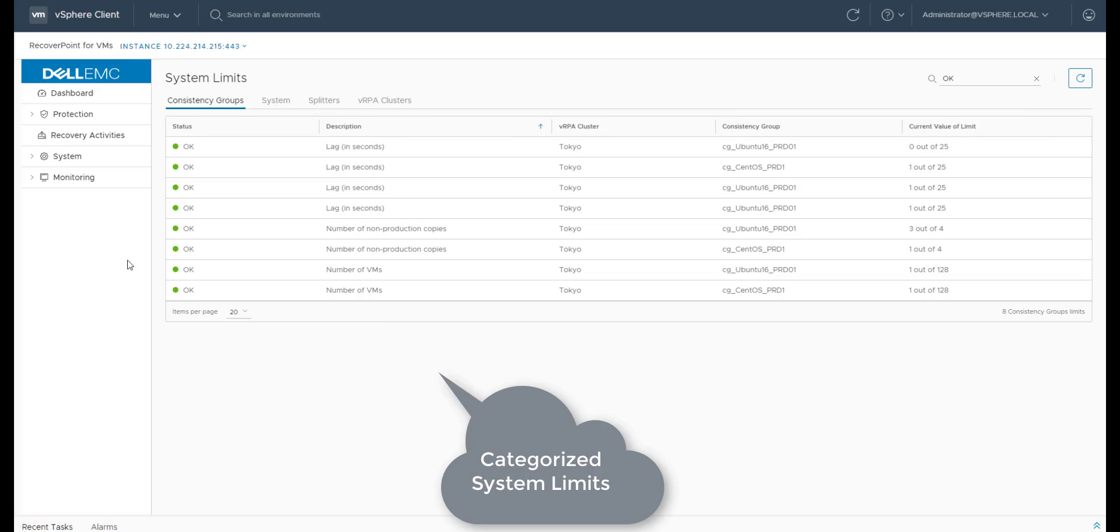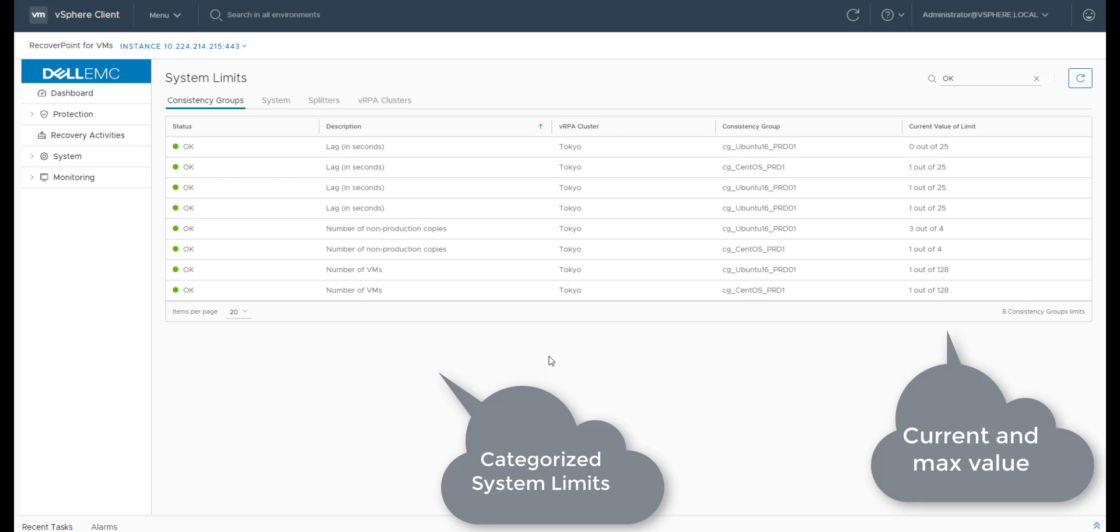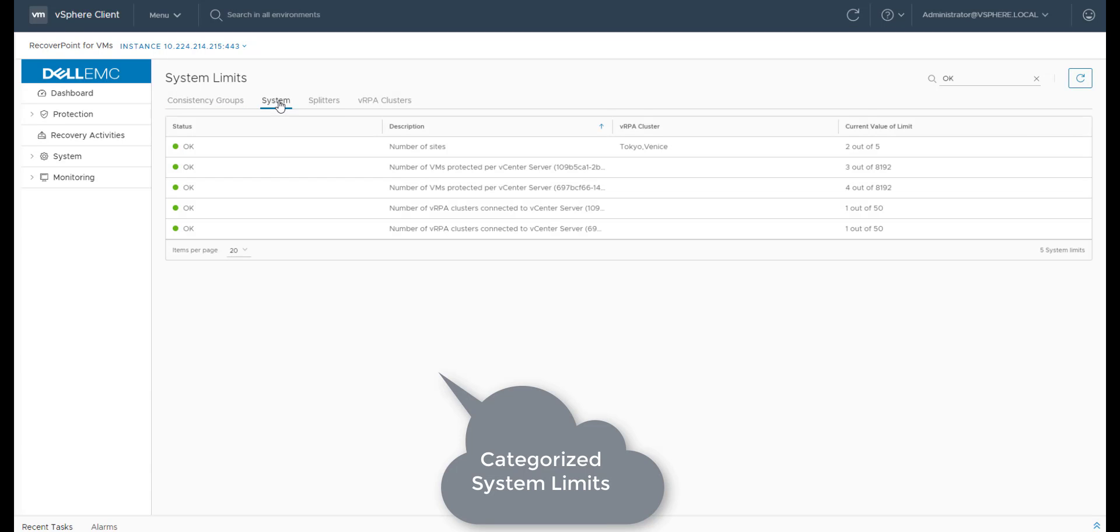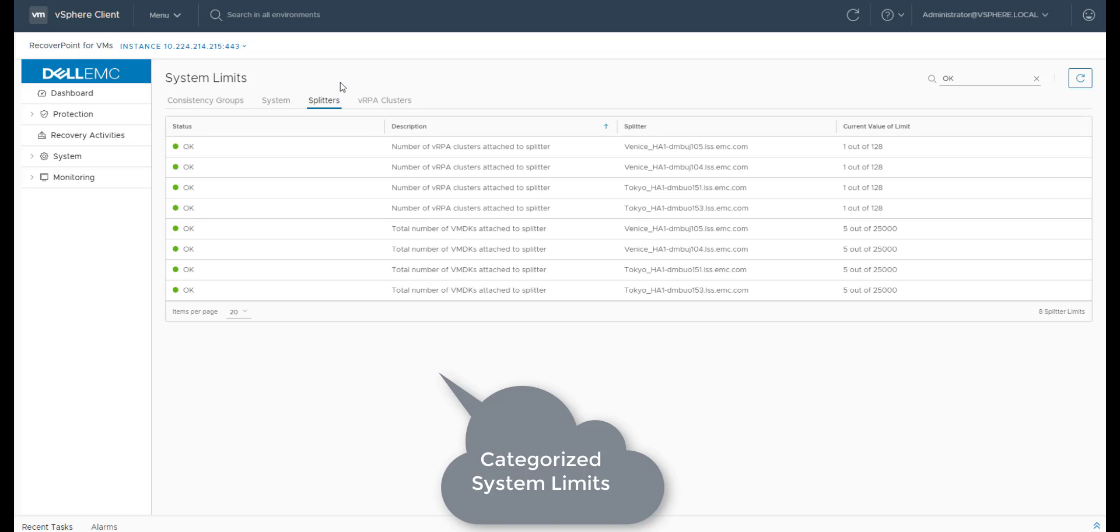As you can see, the limits are classified into four categories: CGs, System, Splitters, and VRPA clusters. Each limit also includes a status as well as the current and max values. The user will be notified if the current value gets closer to the max limit.